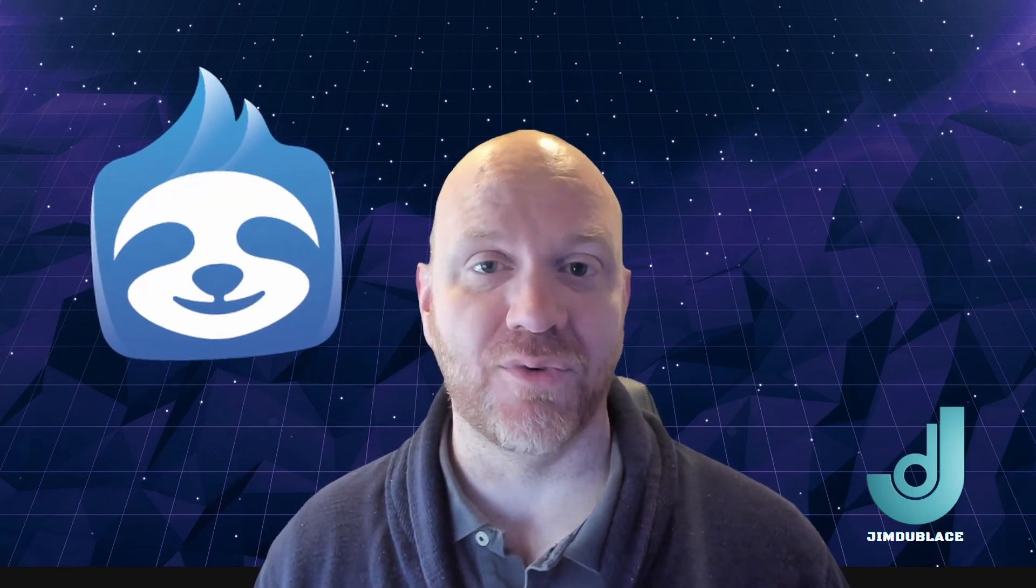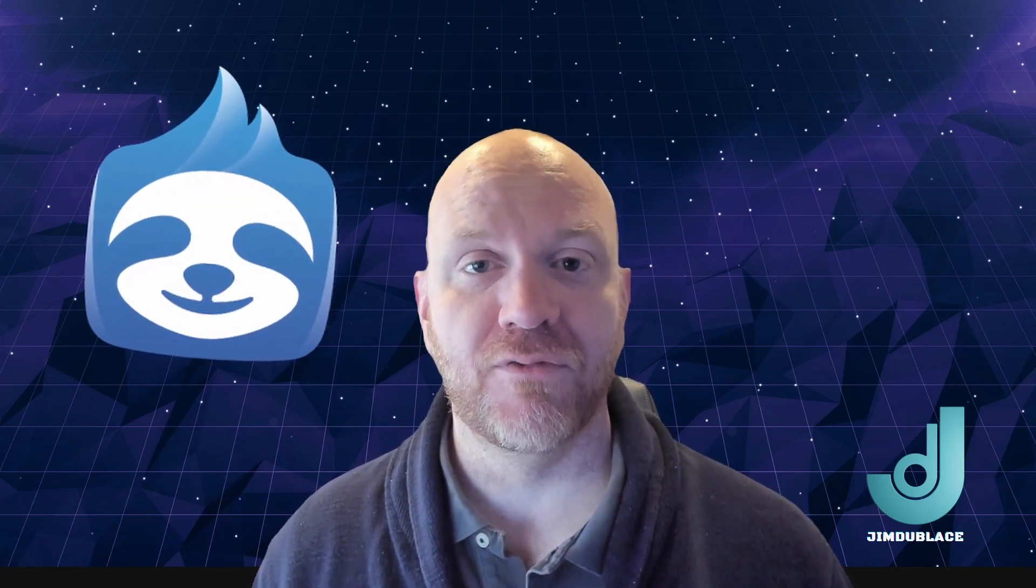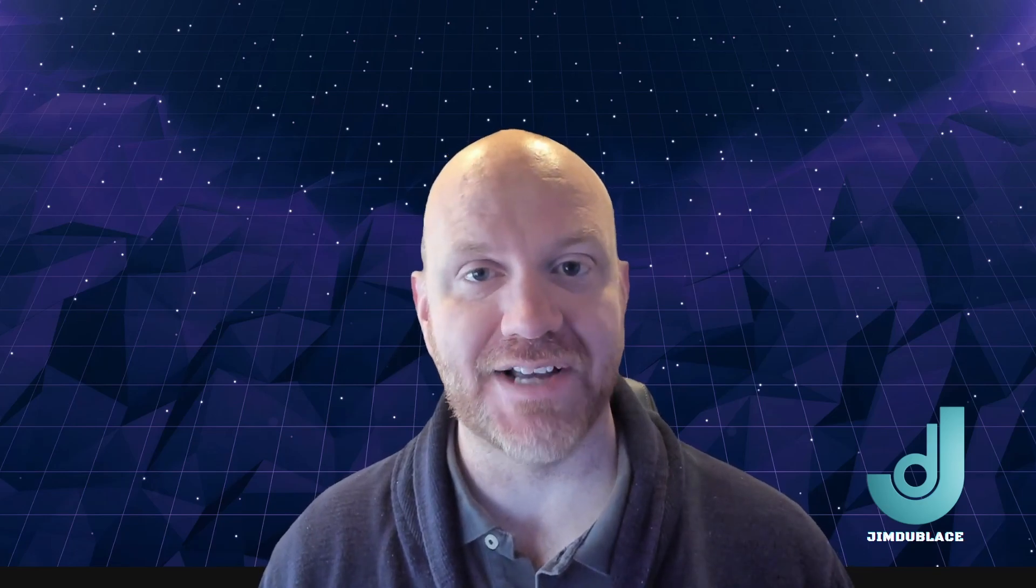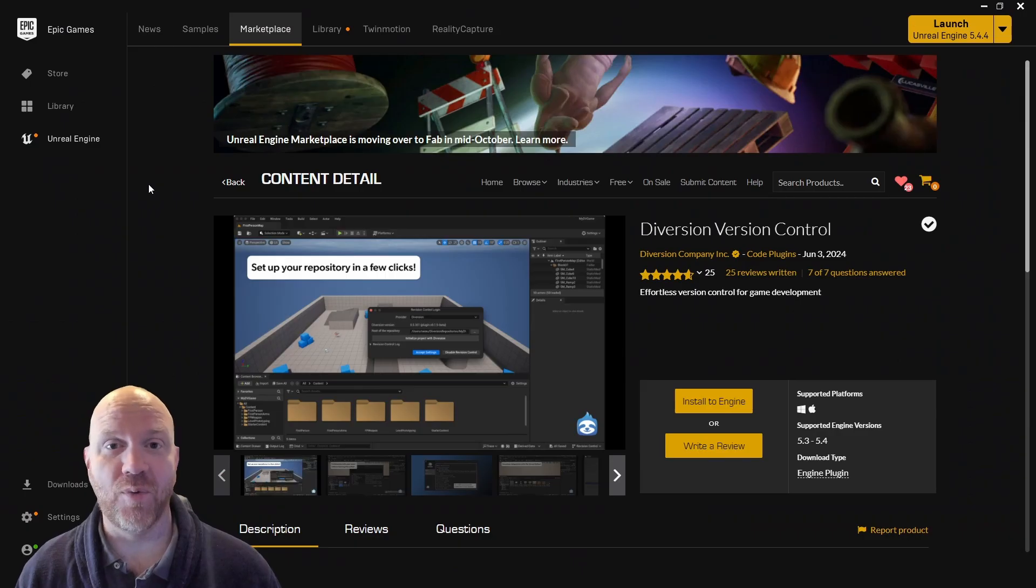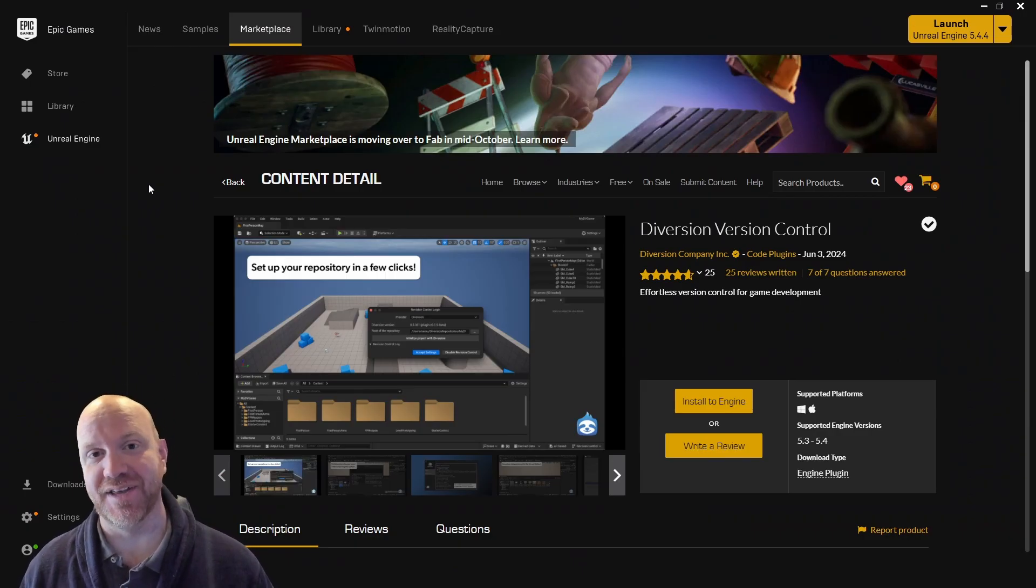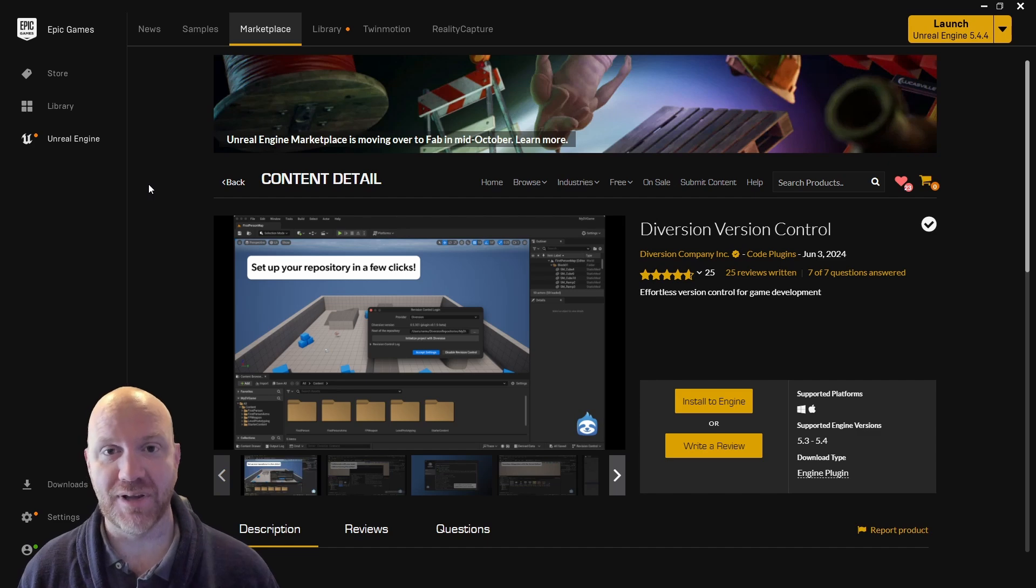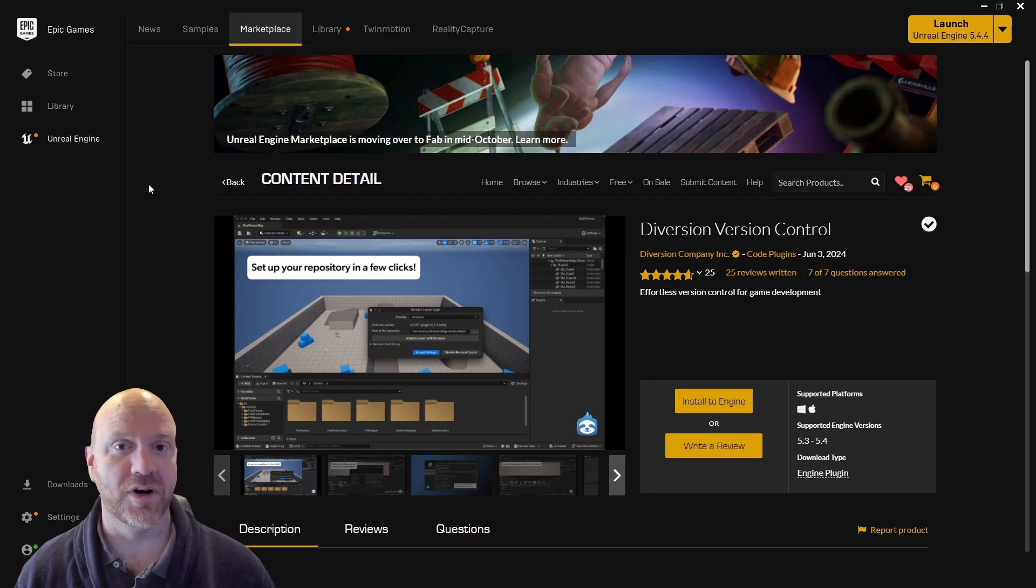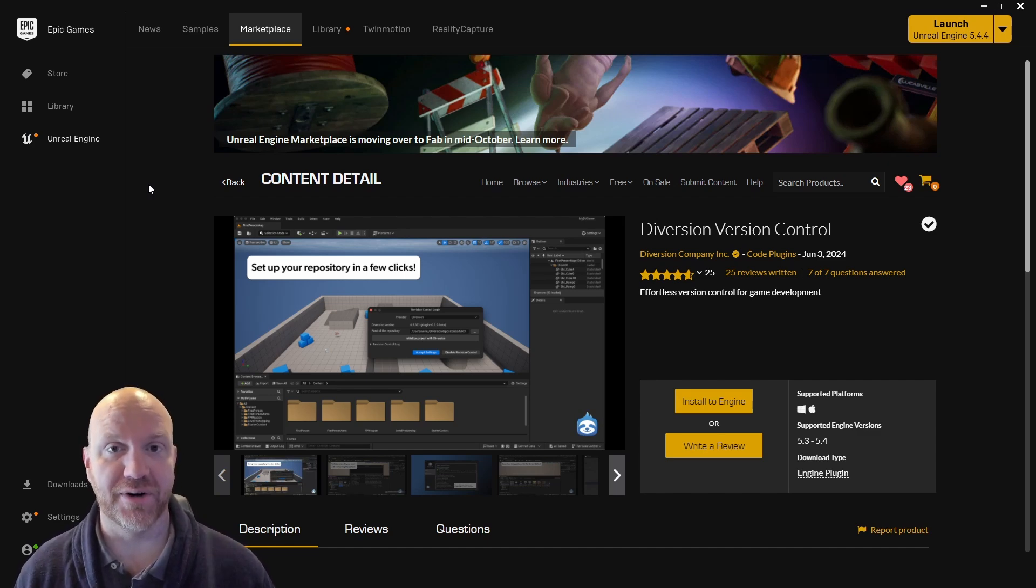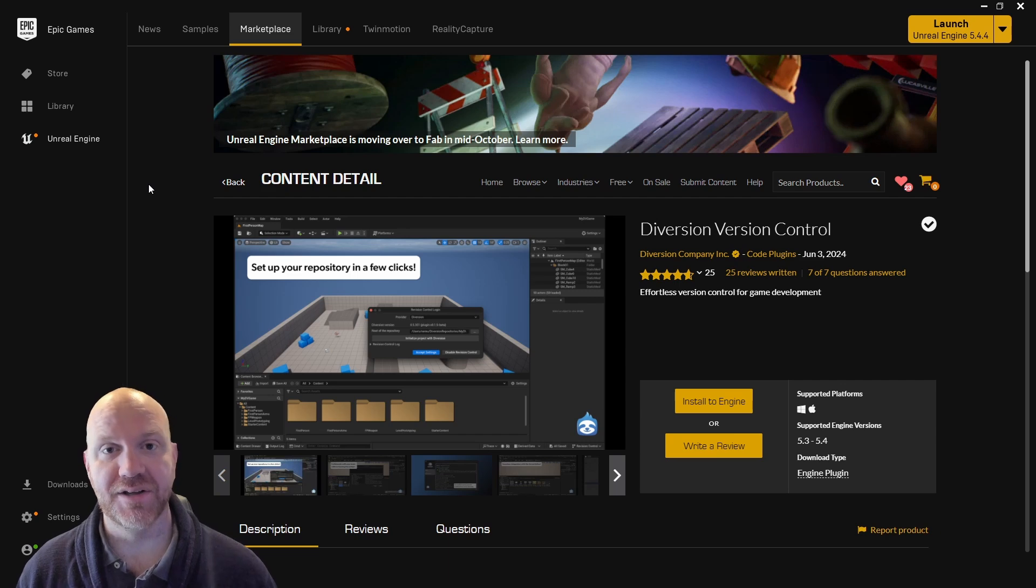Now, there's a new product on the market called Diversion, and I found this is a great source control solution for working in Unreal Engine to manage your binary files. Diversion has some great tools built into it that help game developers manage their assets. And one of the things I love about Diversion is actually their Unreal Engine plugin, so you can work directly in the engine and you don't necessarily need another third-party software to manage your assets.